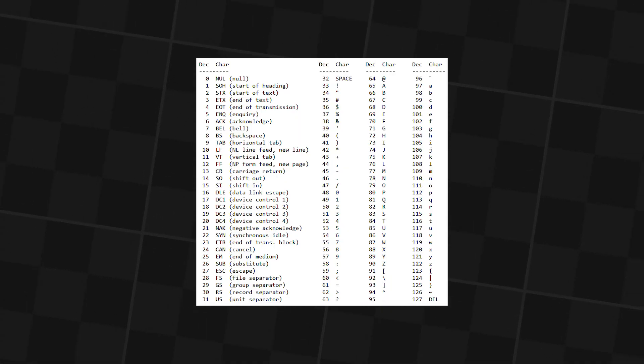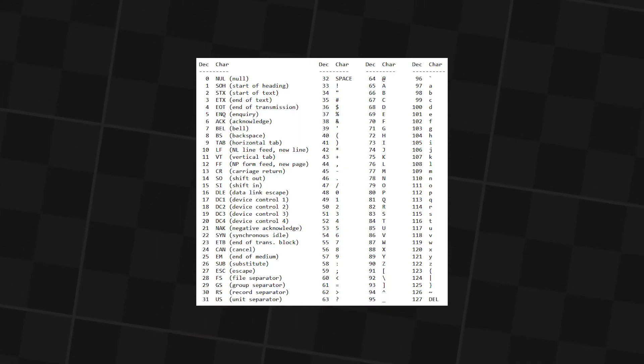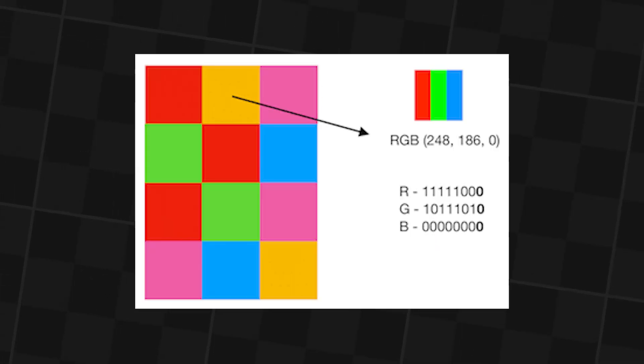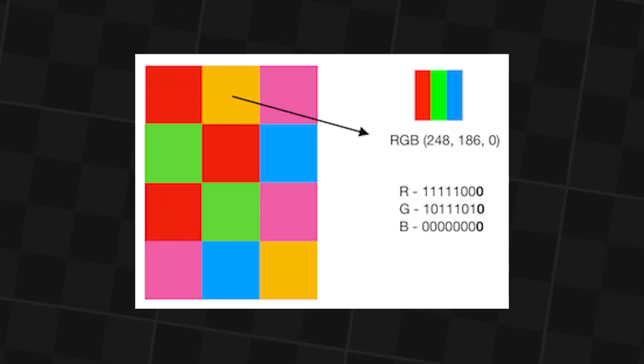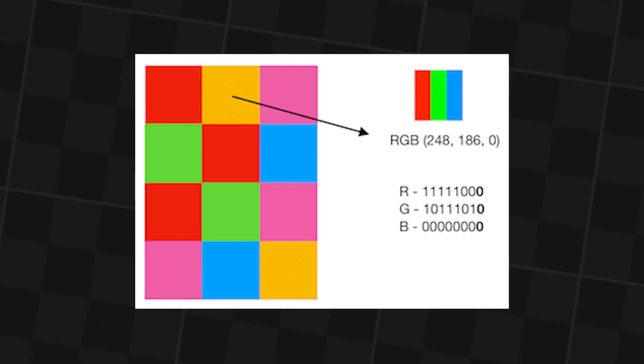So I get the value of one character, put it into the R value, then get the next one into G and so forth, and that will make up one pixel.